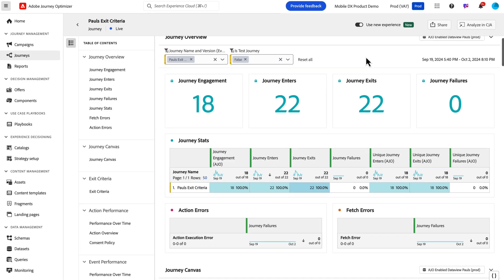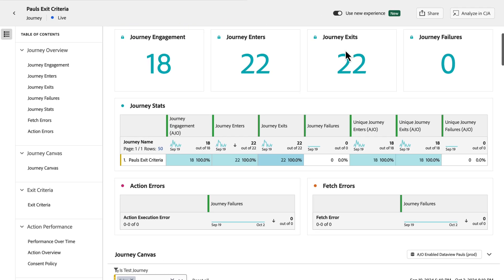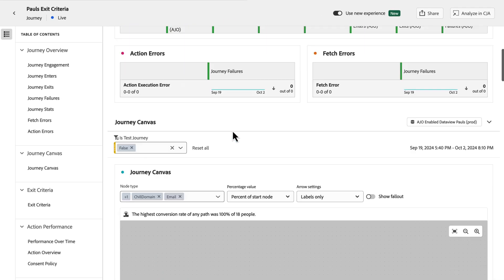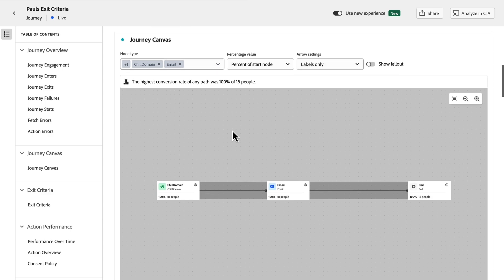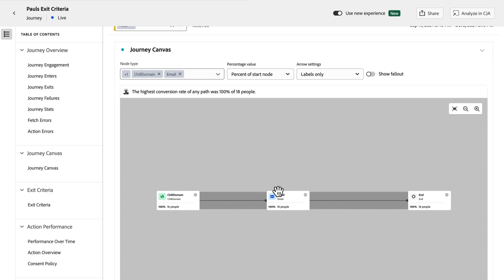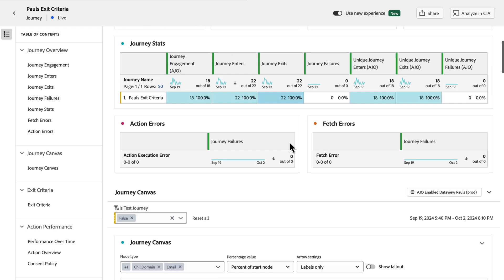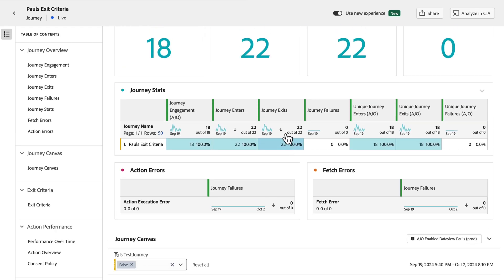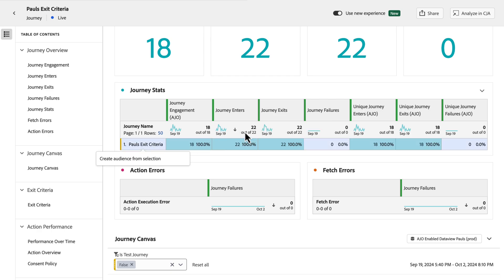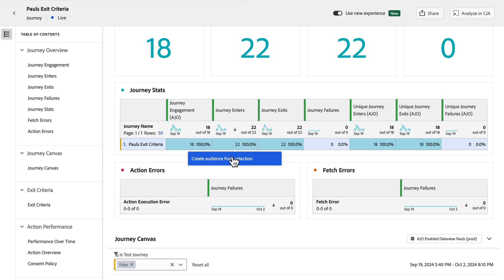If you open up any report and you see any given table or Journey Canvas, you can right-click on a node in the Journey Canvases to create an audience, or you can right-click on a column header, a row header, or a specific cell within a table to create an audience from that selection.